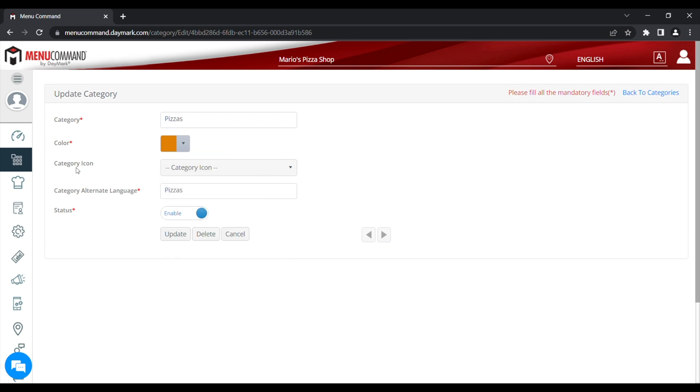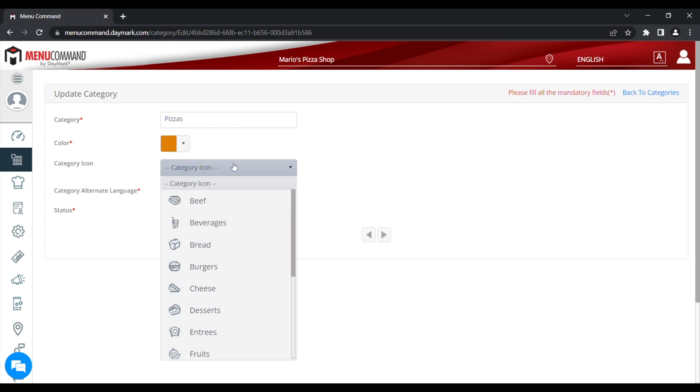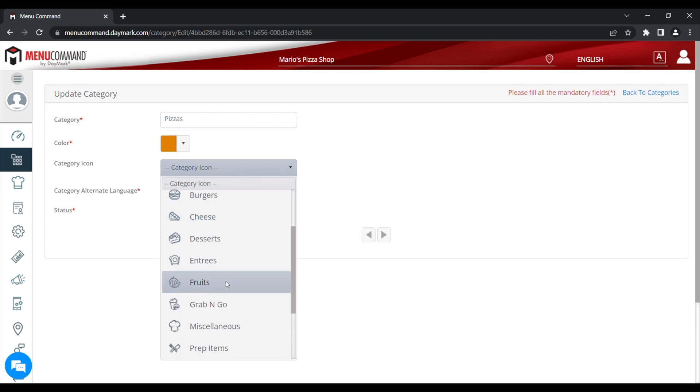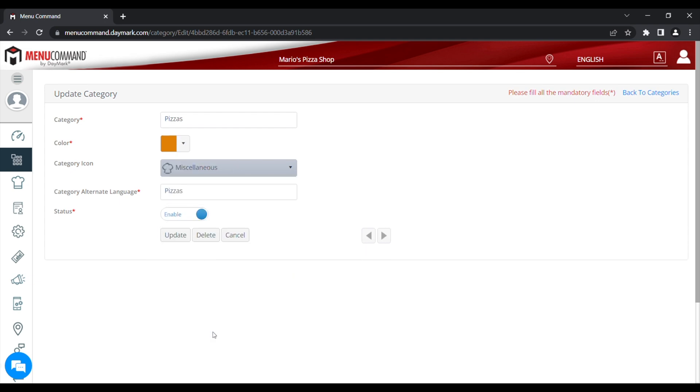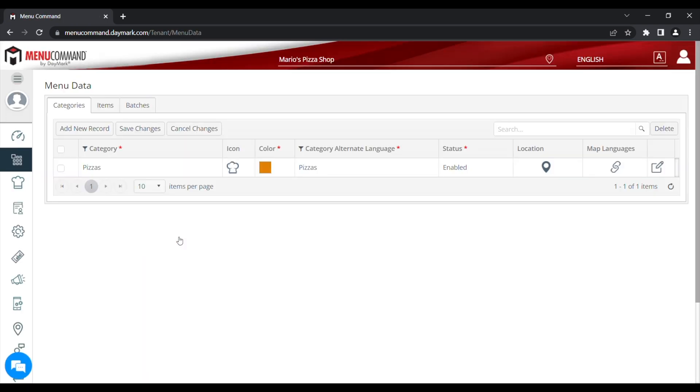Next, we'll click the Category icon drop down and pick from one of the examples. I'll use Miscellaneous. Next, click Update. And that's saved your category with the icon and the colour that you've chosen.